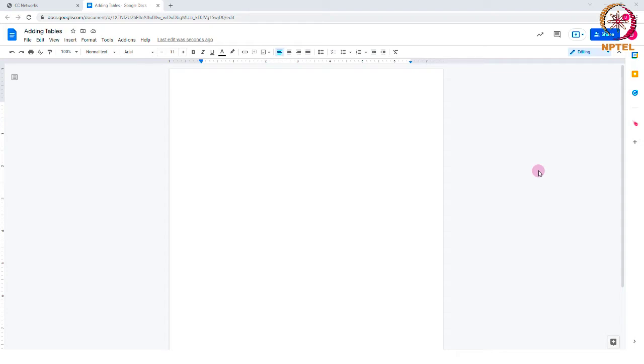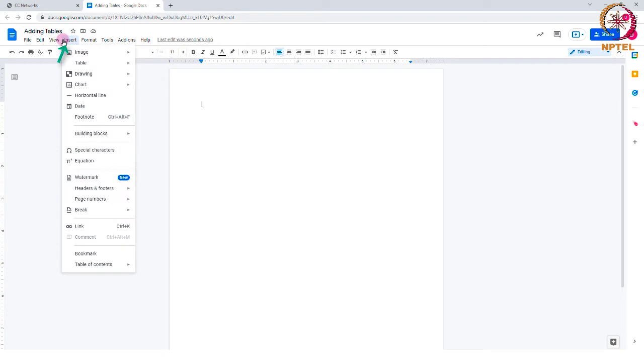To insert a table in a document, select Insert from the menu bar and select the table.